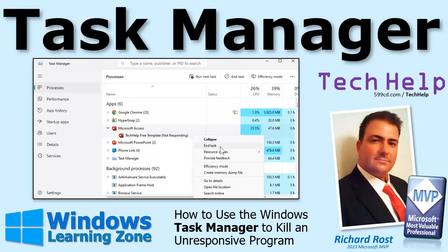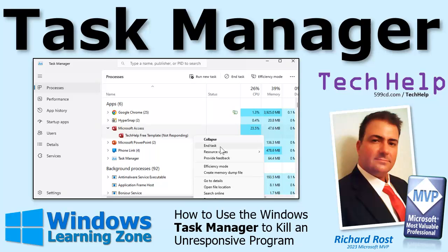Welcome to another tech help video brought to you by windowslearningzone.com. I'm your instructor Richard Rost. Today we're going to talk about how to use the Windows Task Manager to kill an unresponsive program, to take that program that's just not listening to you anymore and shut it right down.